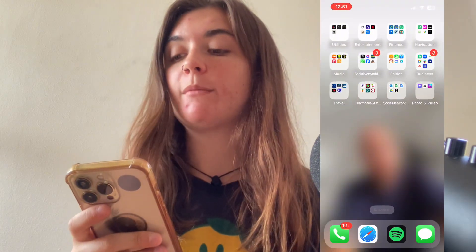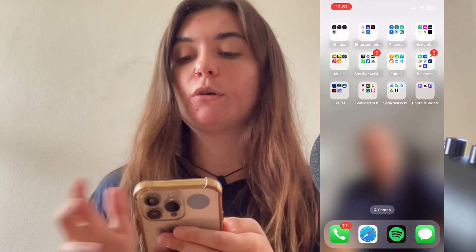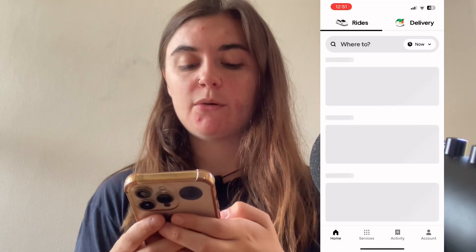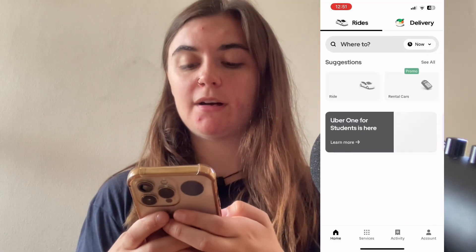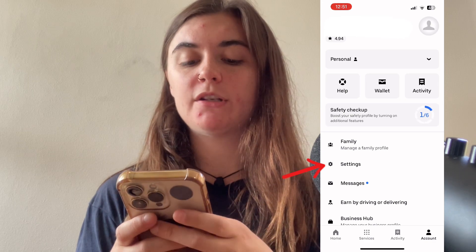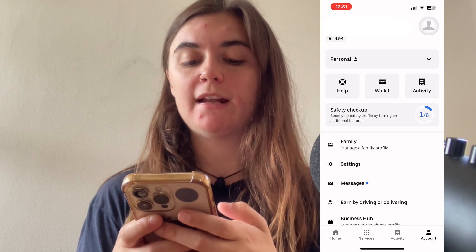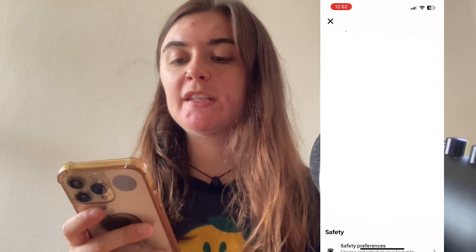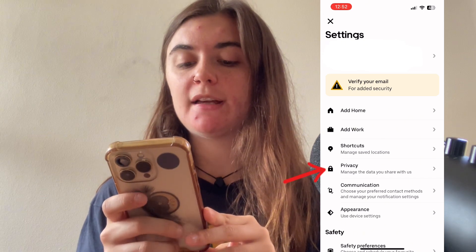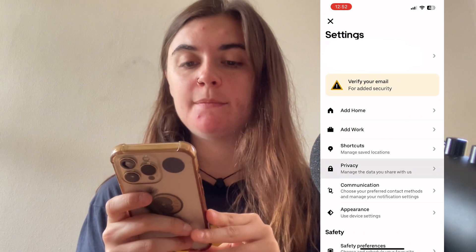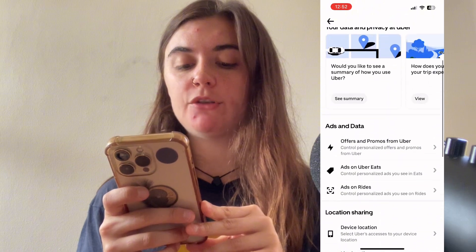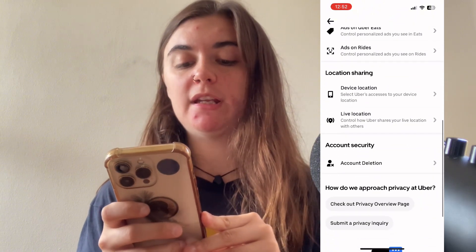First and foremost, I'm going to show you how to do this on the app. So you're first going to launch your Uber app. You're going to select your account in the bottom right corner and you're going to go into settings. From this page, we want to go into the privacy center. So we'll select on privacy and we're going to scroll down to account deletion here.